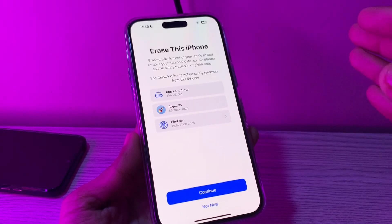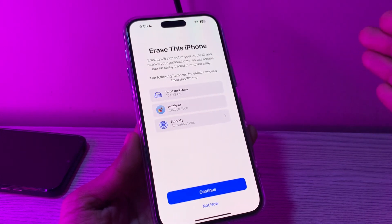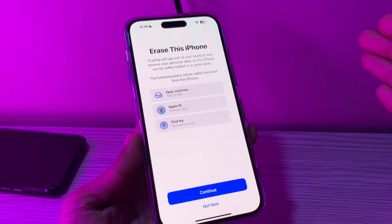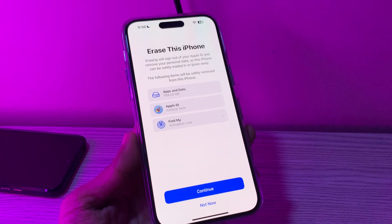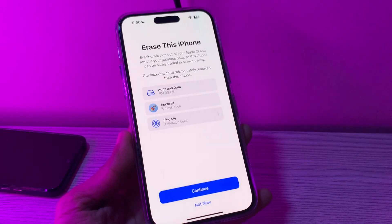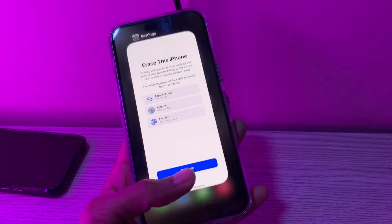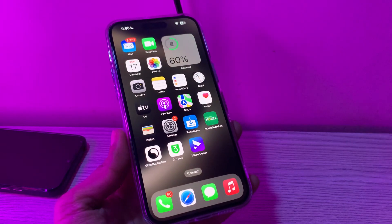However, some of you may be unable to factory reset, as the iPhone iCloud password is forgotten. In this case it becomes more difficult to put the iPhone into the default state. Don't worry, I will help you do that — I'll show you how you can erase your iPhone without iCloud password.